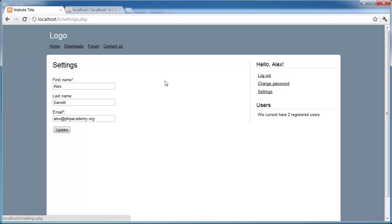At the moment we don't actually have much information about the user that we can change — we don't have an uploaded image or an avatar. We can still build this page, and if you want to add more fields to the database, like a Facebook profile link, you can do that and display it on the profile page. This will give you the foundation to output that information.